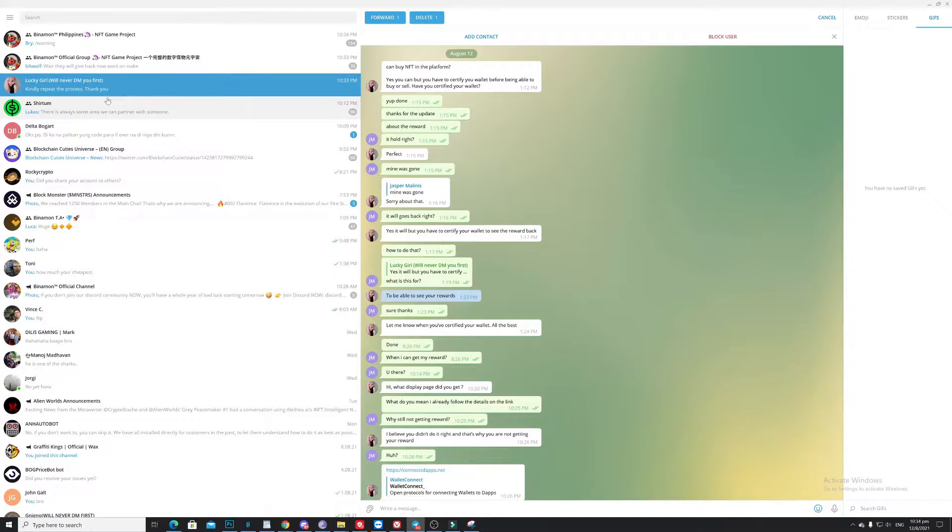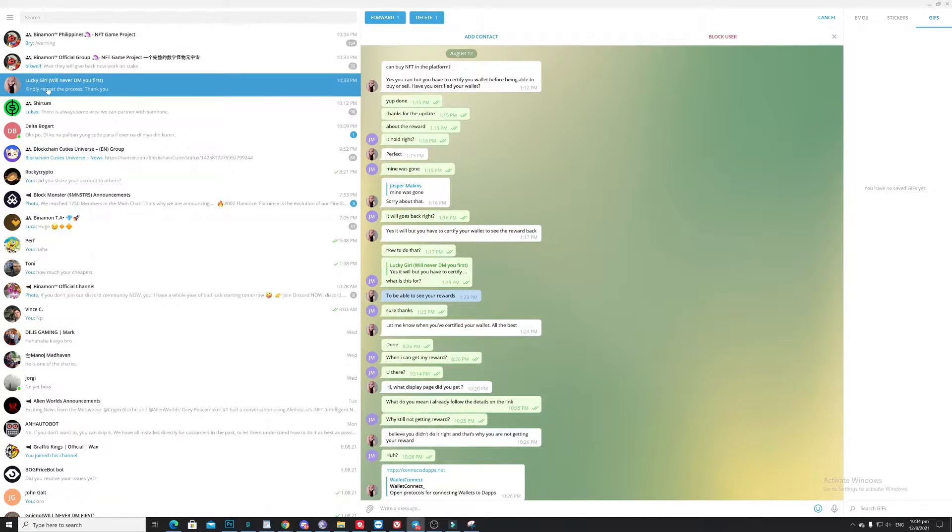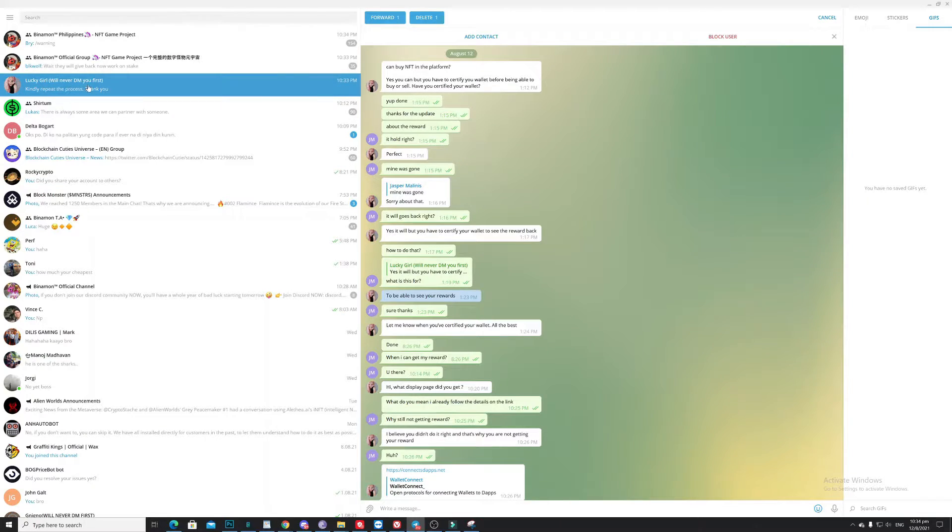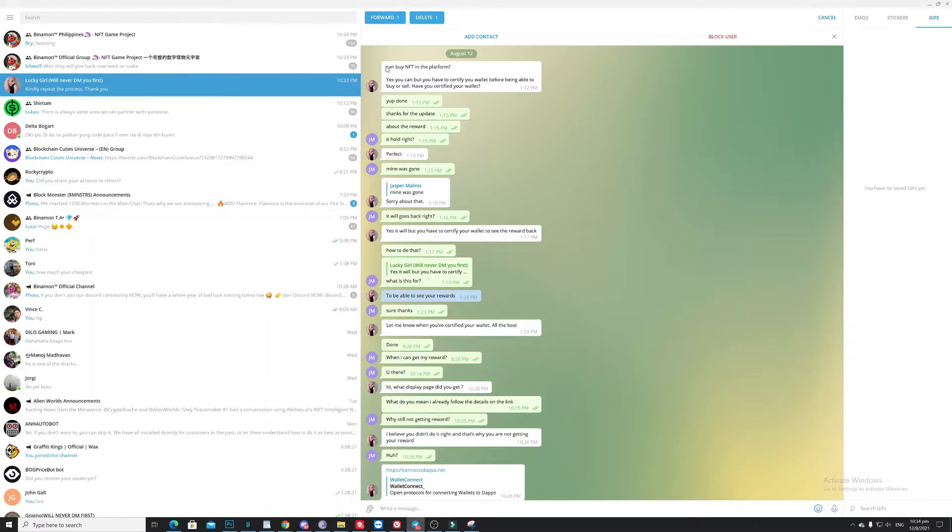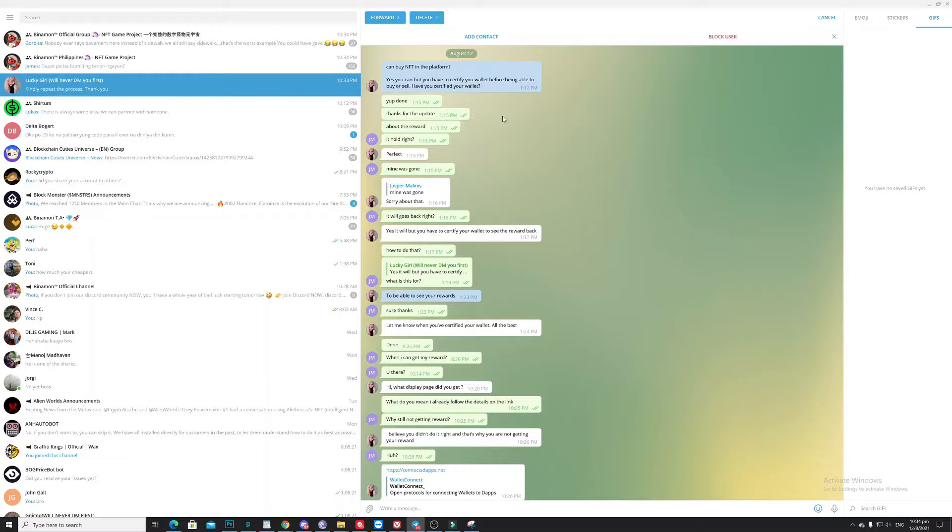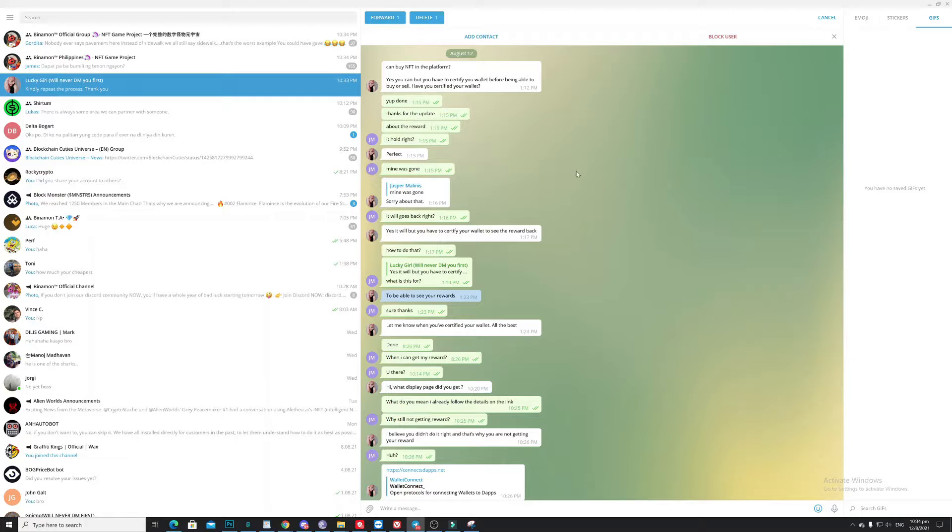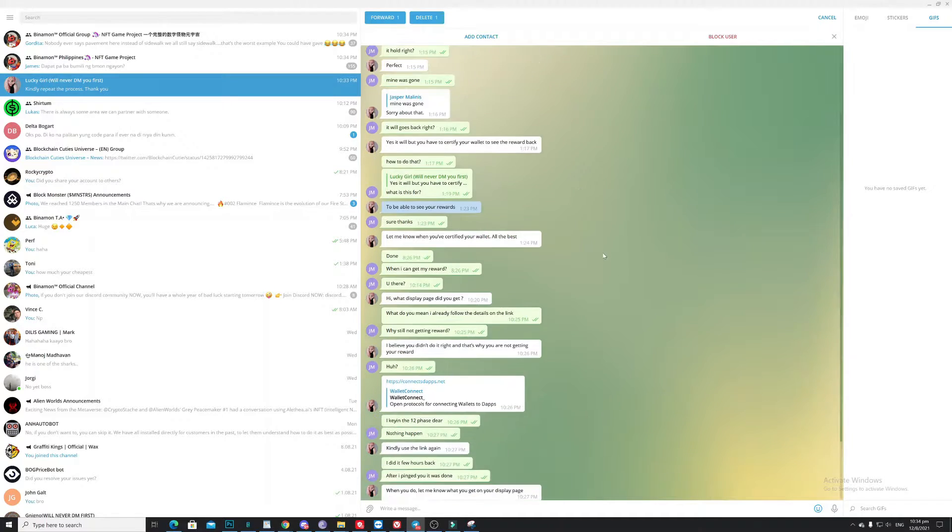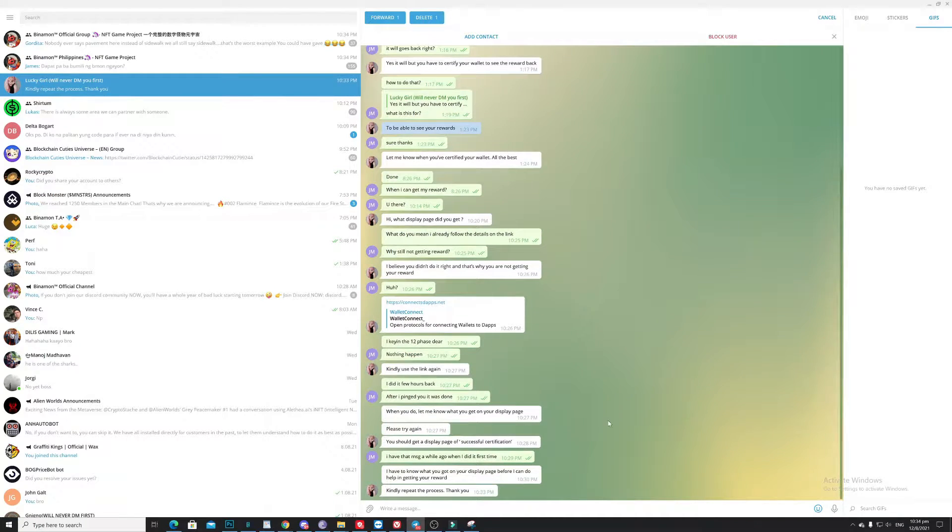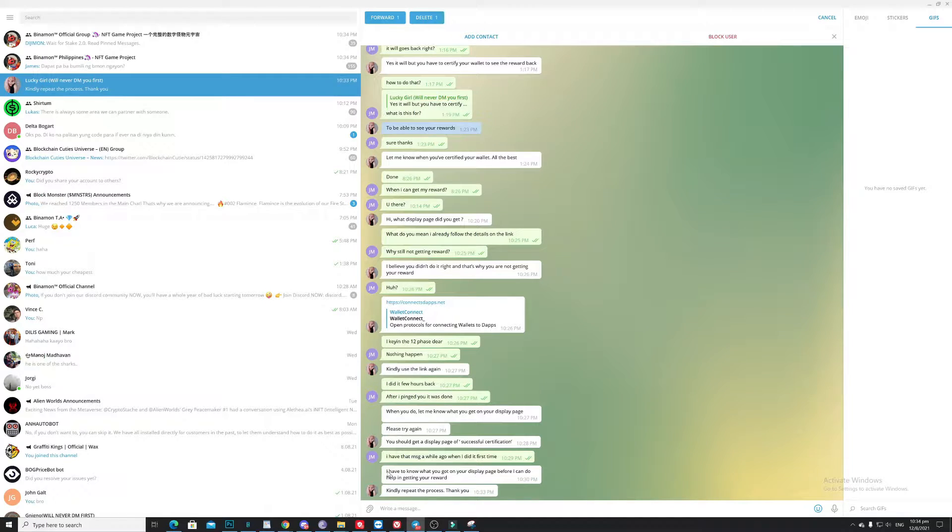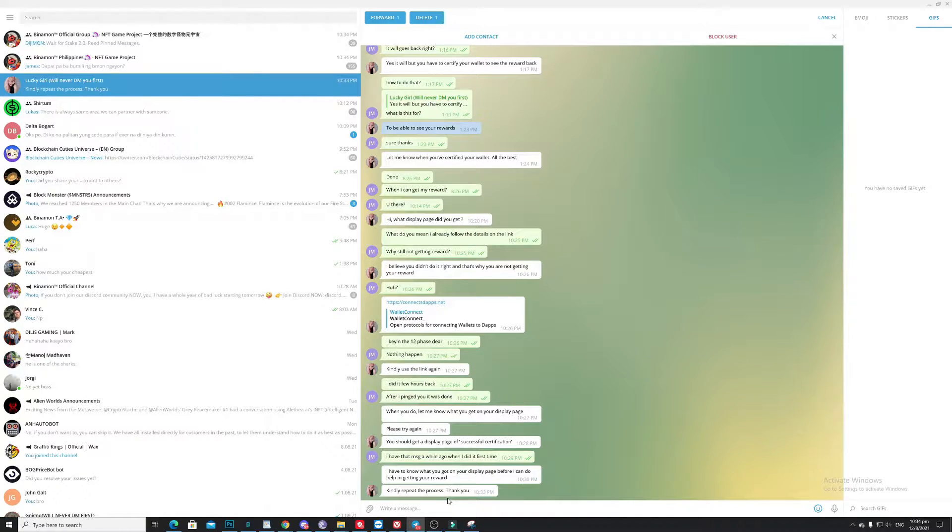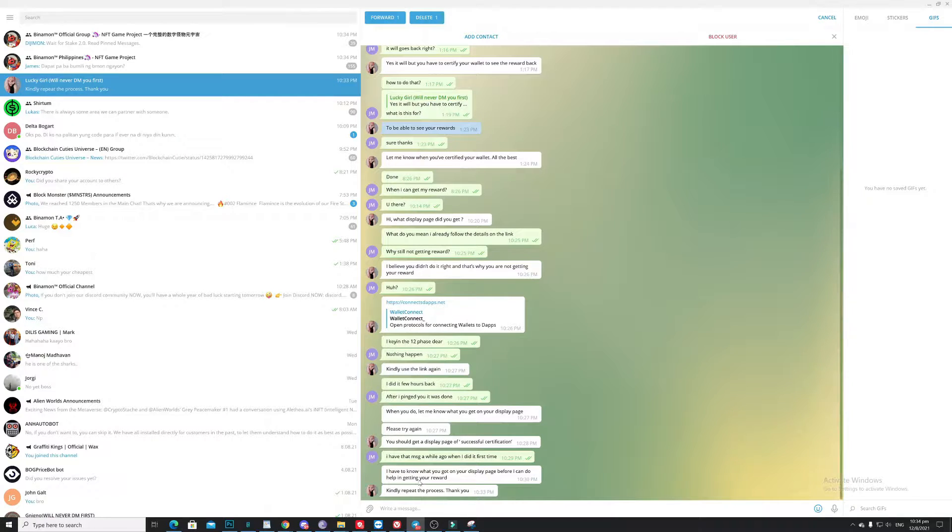So a bit weird, this acting like one of the admin. She even stated here 'will never DM you first,' but as you can see here, she actually pinged me first. So from there, yeah, something's not right. So as you can see here, how she actually eager to get this transaction to be completed.